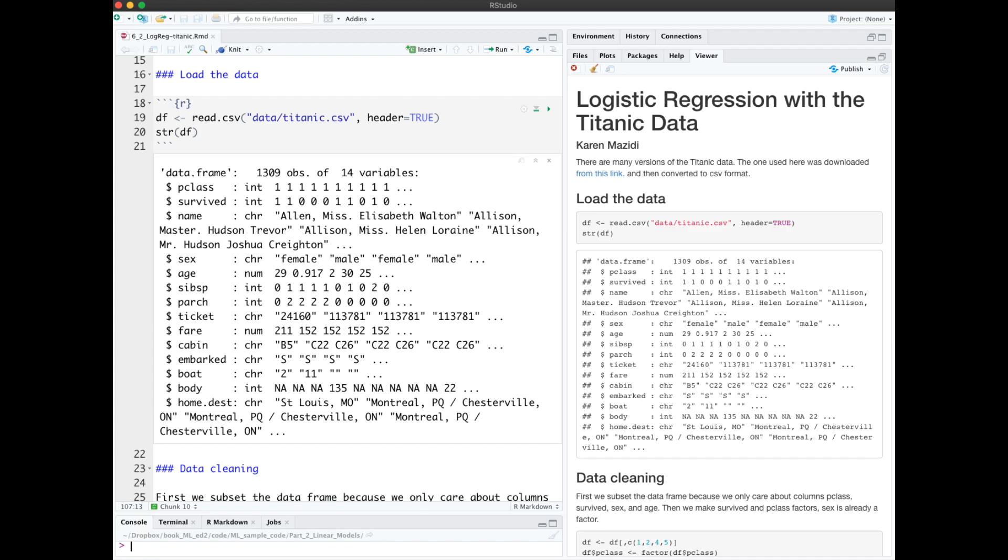Next, we look at using multiple predictors on the Titanic dataset. We'll read in the CSV, which is available in the GitHub, and we see it has 1309 rows and 14 variables.